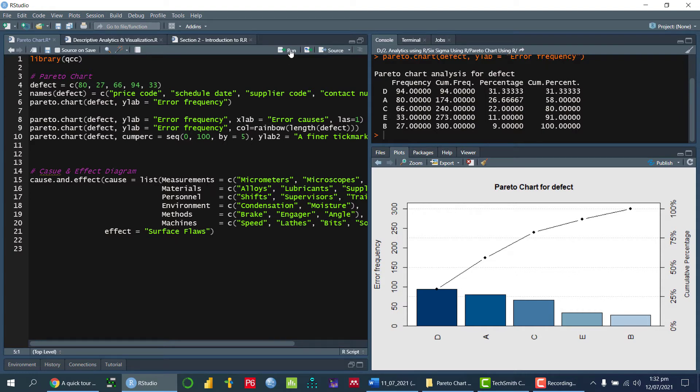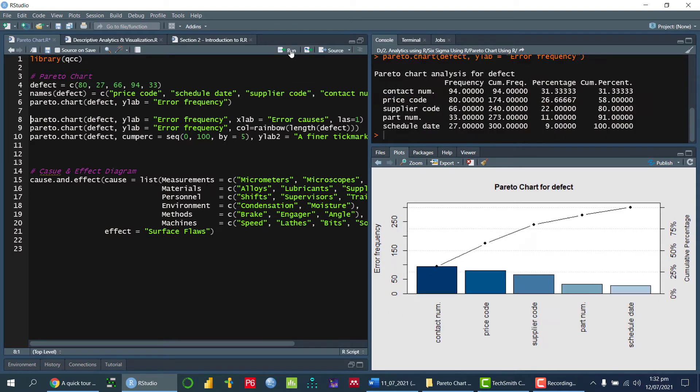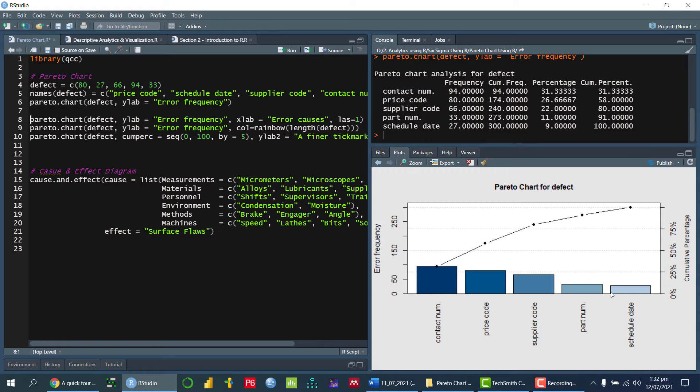So how we can do that? So I have to run this command, and then again draw a Pareto chart. Now we can see that what kind of error comes first, and then second, and so on.